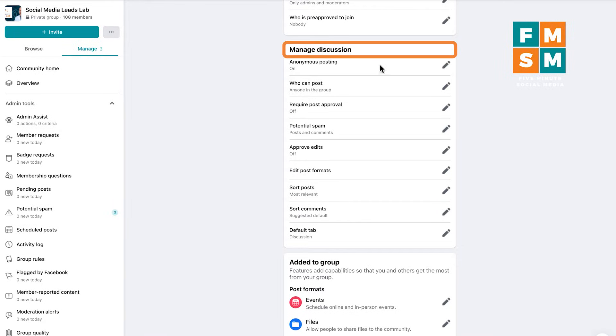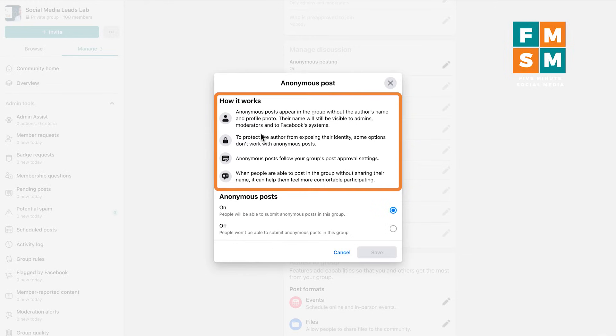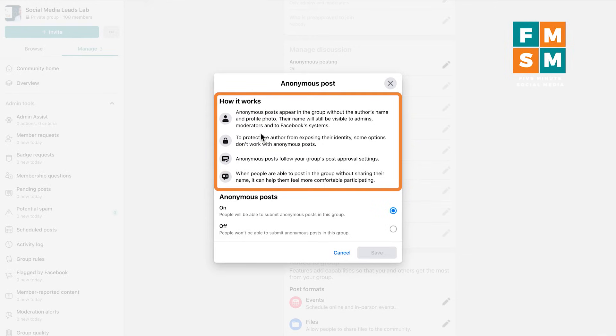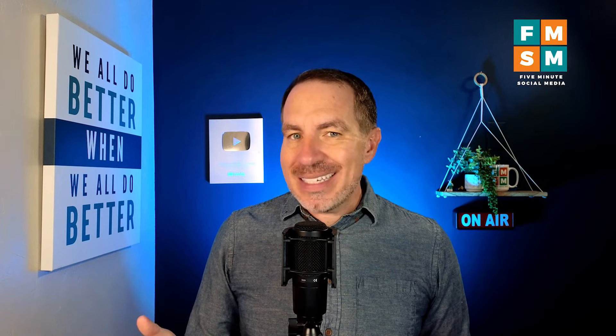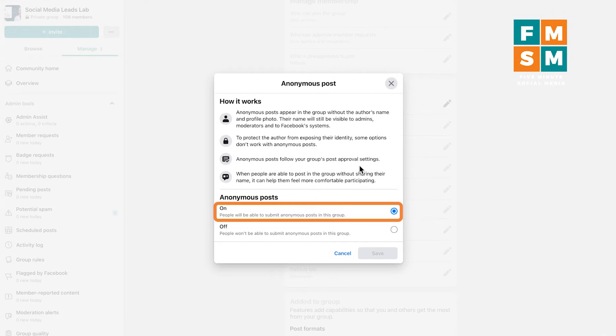Manage discussion — first up is anonymous posting. This is where you can let people post anonymously. If you want people to be able to ask questions and be vulnerable in a semi-public space, you can turn this on and people can put things up anonymously. As the group admin you'll still be able to see who put the post up, but nobody else in the group will. In my group I have that turned on — nobody has ever used it, but I don't mind if they do.